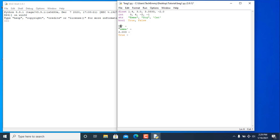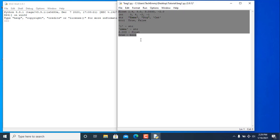Here are the answers: a number inside double quotes is a string — surprisingly, even though it's a number, once it's inside double quotes or single quotes it becomes a string automatically. The next one is a string, then a float, and the last one is a boolean.